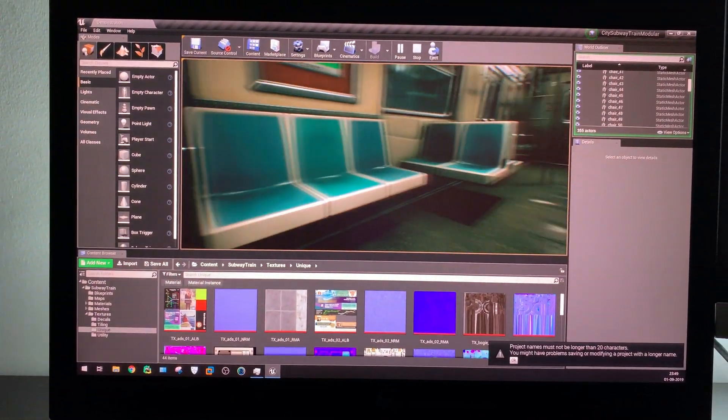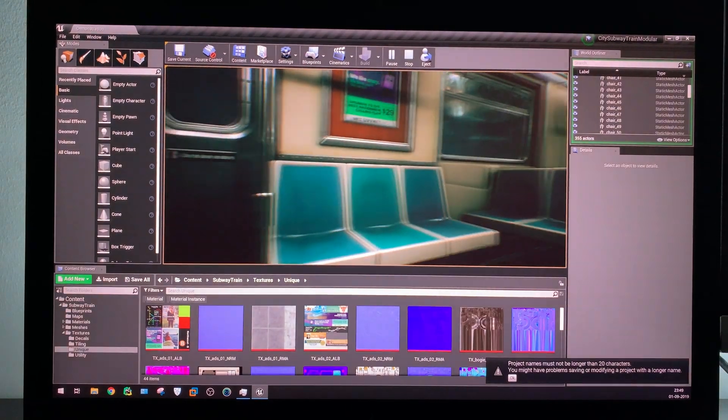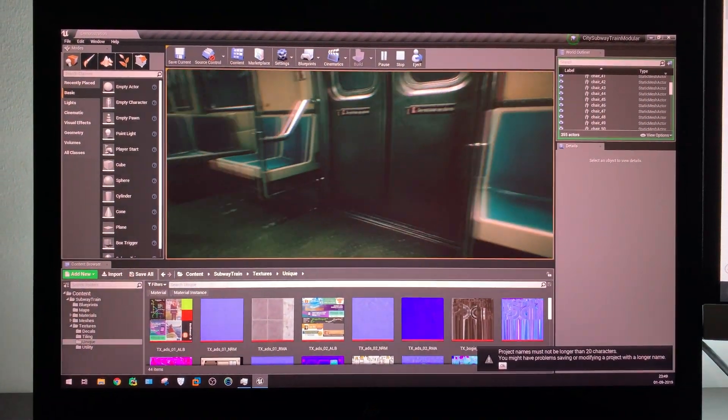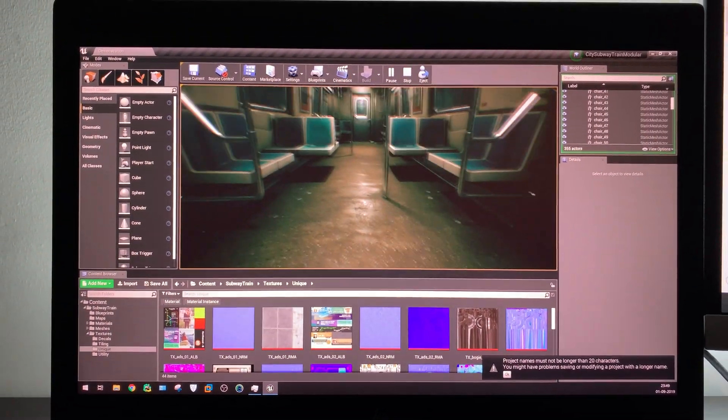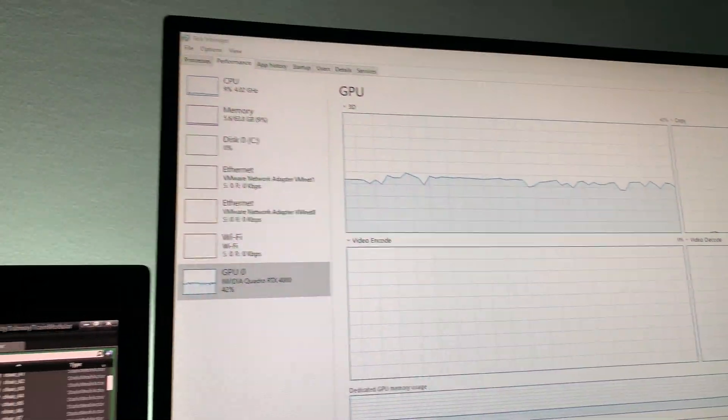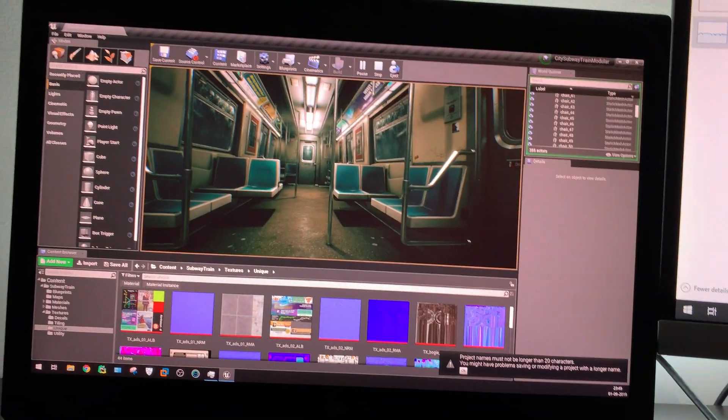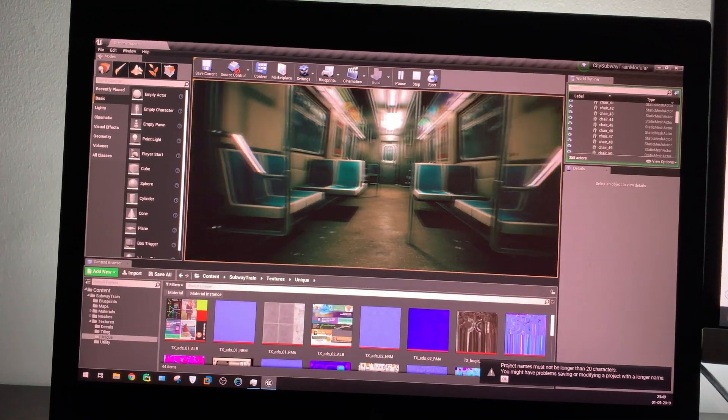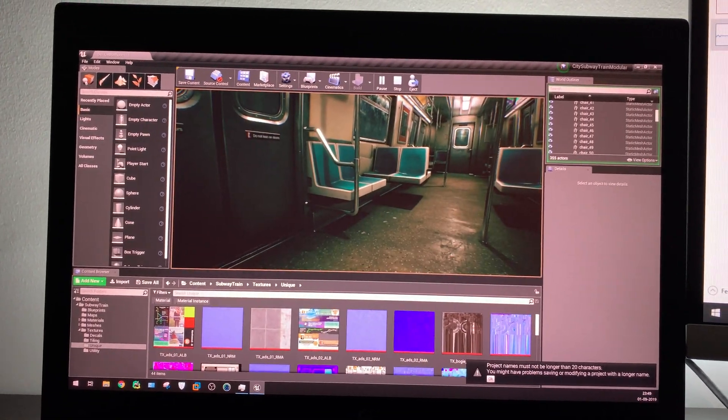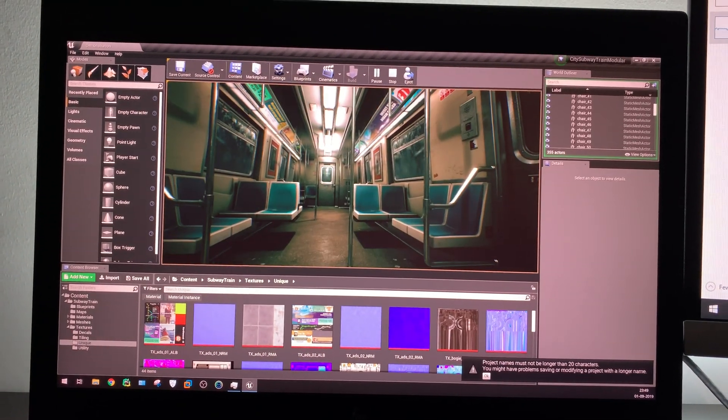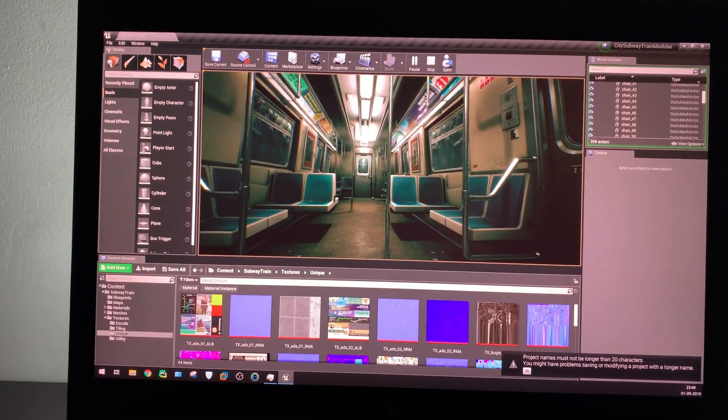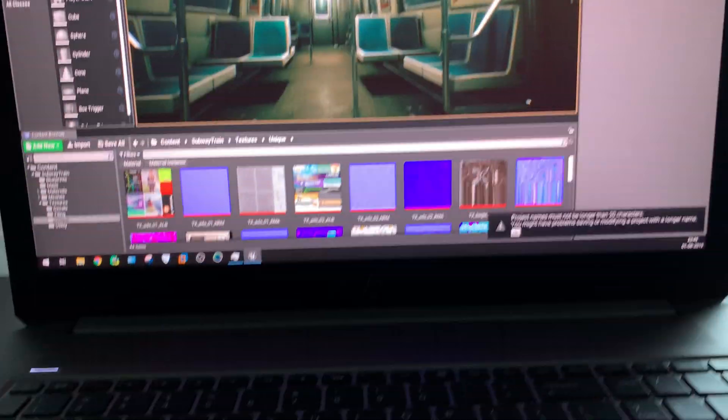So yeah, this is the review for Unreal Engine with RTX 4000 and our Intel Xeon processor. Now let's just continue with our next review, which is using Houdini inside ZBook.